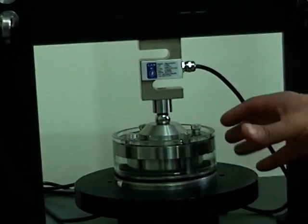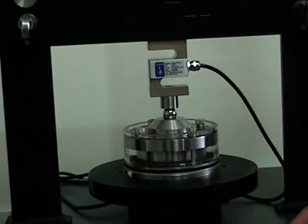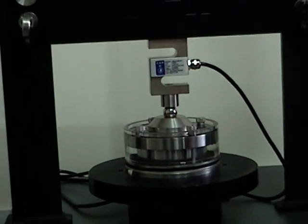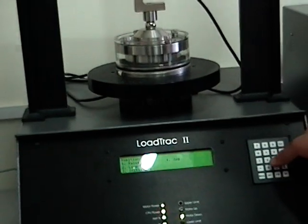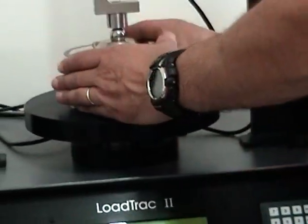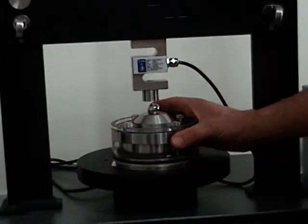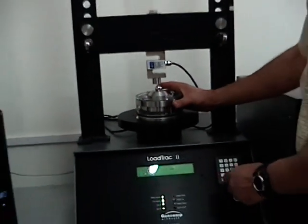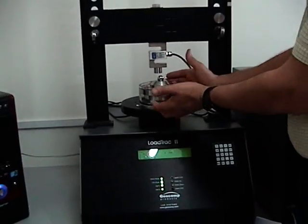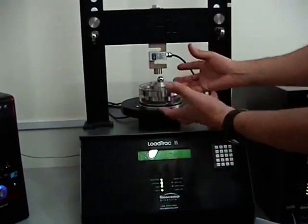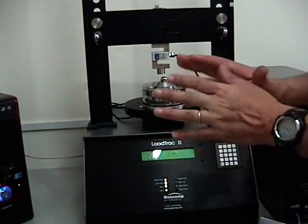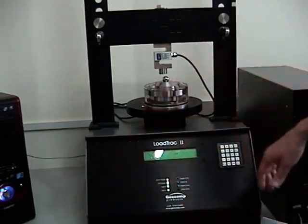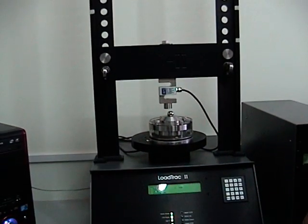Now the platen is going to move down to zero load, so there won't be any load here and you should be able to remove it. If it does not go to zero, you can go to Position, Lower, we have to go faster. Now the sample, you can take it out, dump the water, and take your water measurements, and you are done with the test.